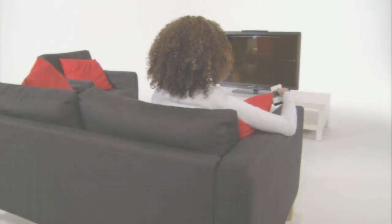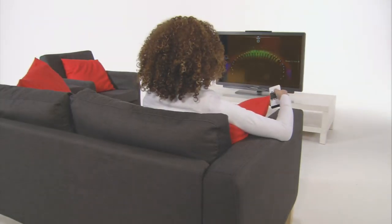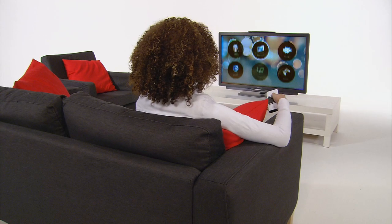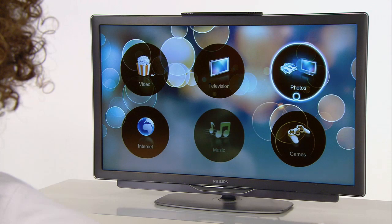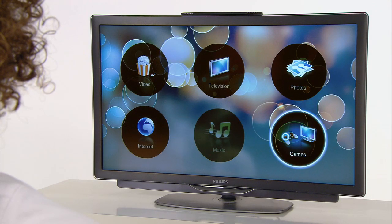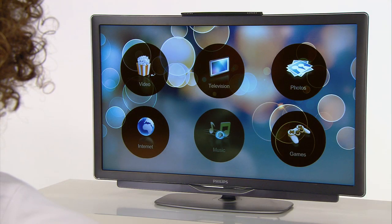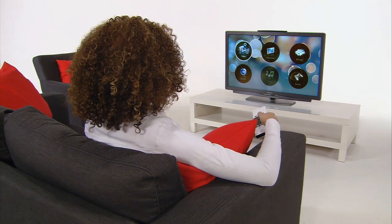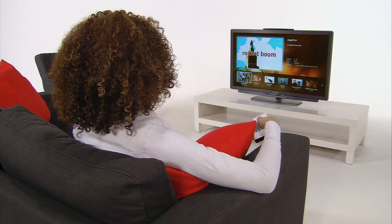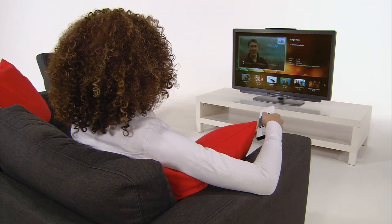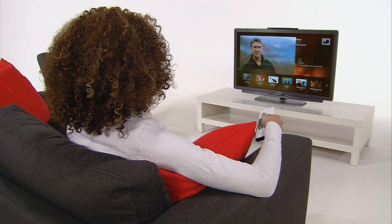TV will never be the same again. Smart TVs offer interactive content that is hard to navigate with a traditional remote — internet, video-on-demand libraries, music, games. You need a new kind of remote.